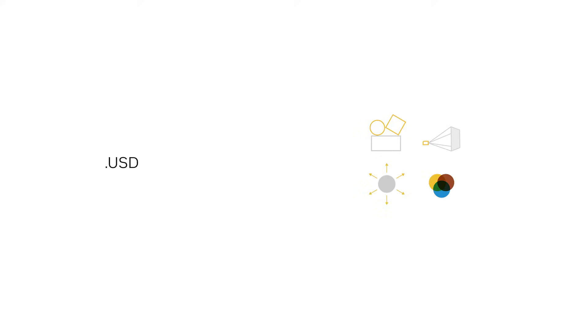USD file formats support a wide range of 3D data types, including meshes, cameras, lights and shaders.